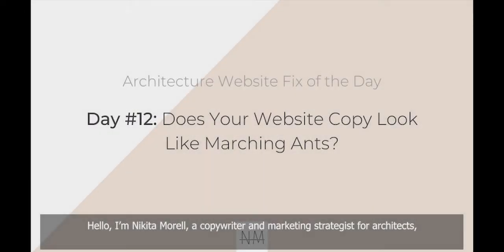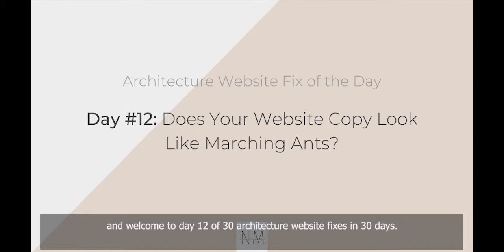Hello, I'm Nikita Morrell, a Copywriter and Marketing Strategist for Architects, and welcome to Day 12 of 30 Architecture Website Fixes in 30 Days.